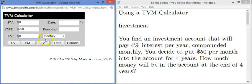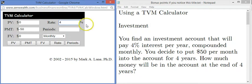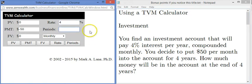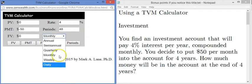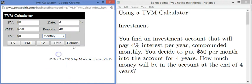The future value we don't know — that's what we're trying to find. The rate we do know. This calculator uses the annual percentage rate. Some calculators use the period rate, the amount you earn per compounding period; in that case you'd divide 4 by 12 for 12 months. The total compounding periods: 12 per year times 4 years is 48. I've set it to monthly. What I'm trying to find is future value, so I'll click that button and the future value comes out as a positive $2,597.98.